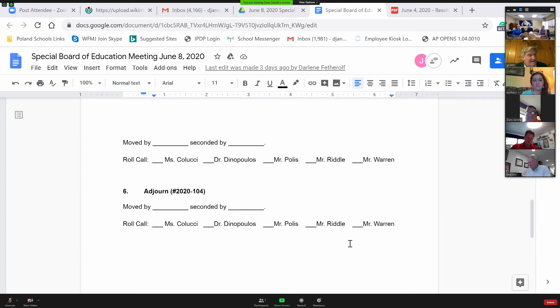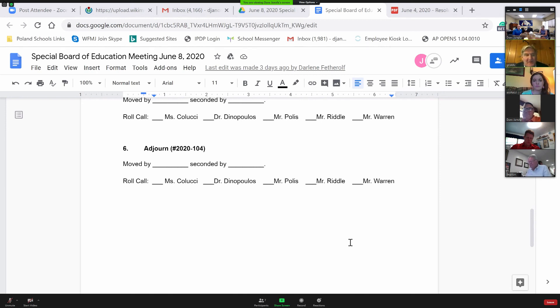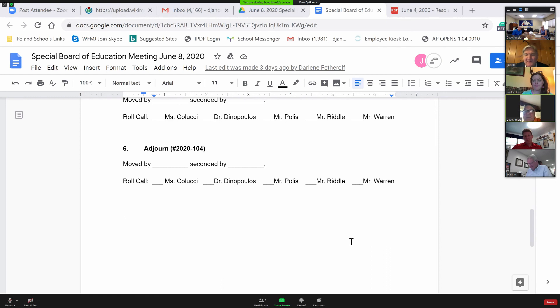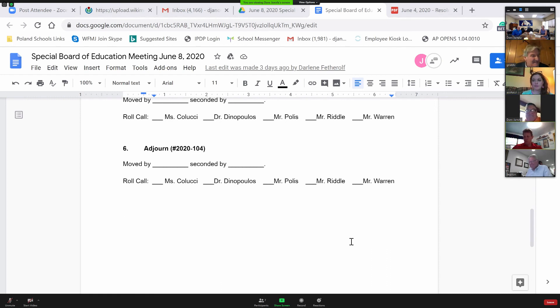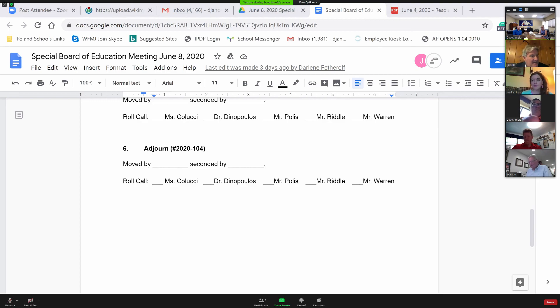Okay. Item number six is a motion is necessary to adjourn. Is there anything else for the good of order? Thanks everyone for doing this tonight. Thank you very much, everyone. Thank you, folks. Official motion? I'll motion. Thanks, Troy. In a second? I'll second. Thanks, Ms. Colucci. All those in favor? Aye. Aye. Thank you.